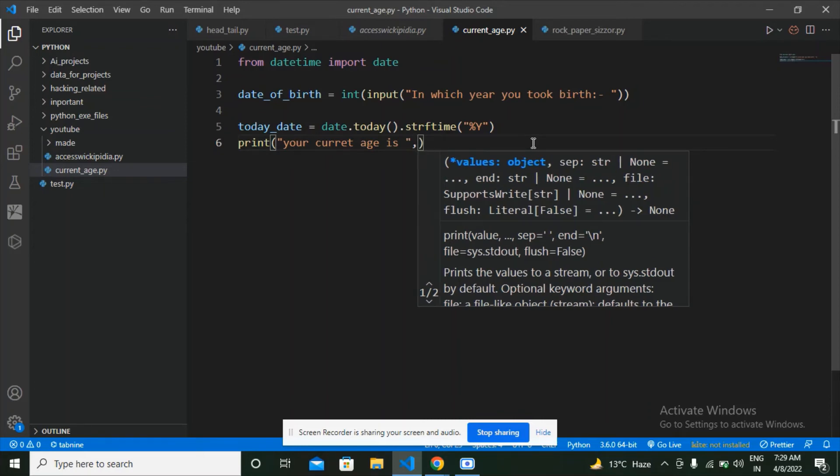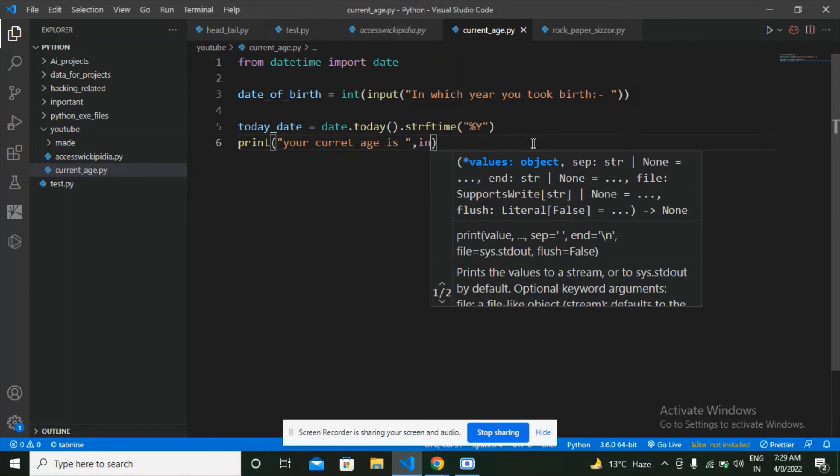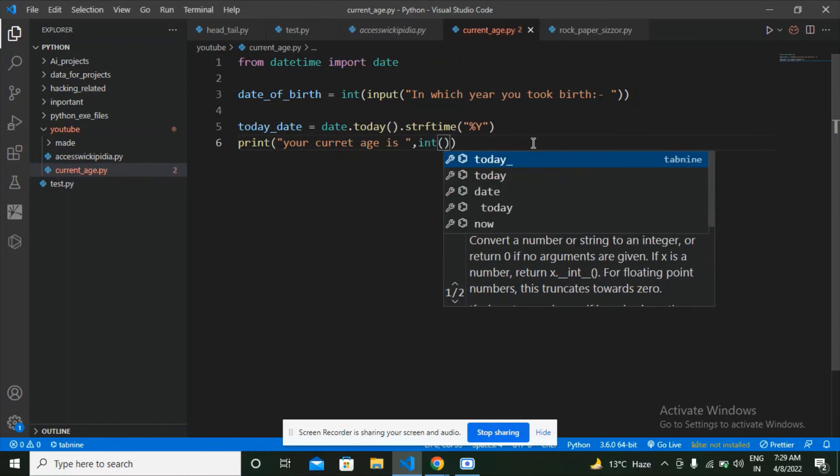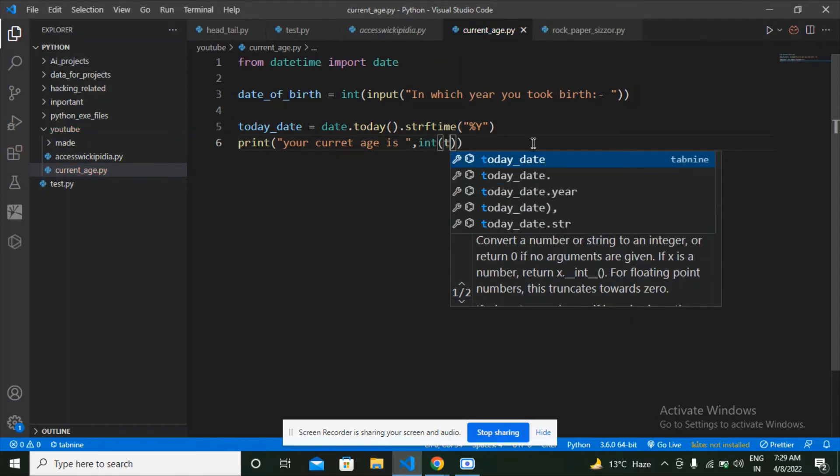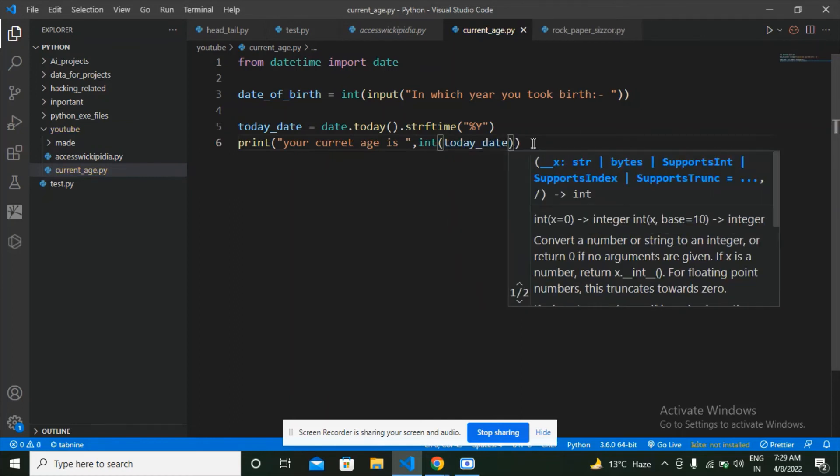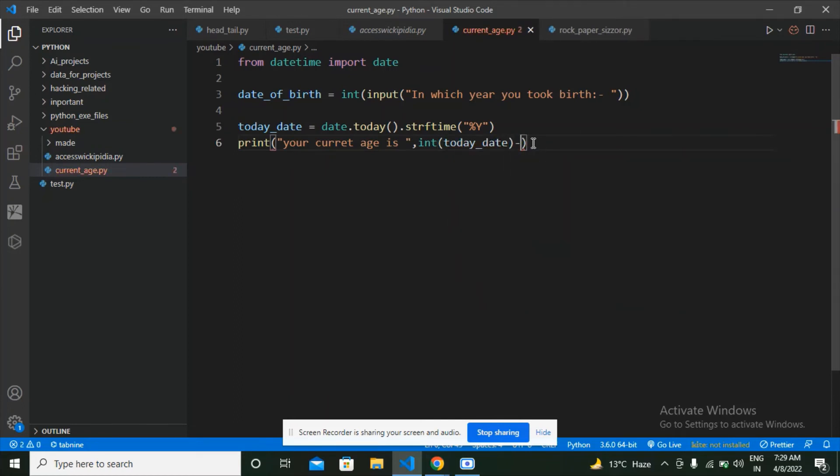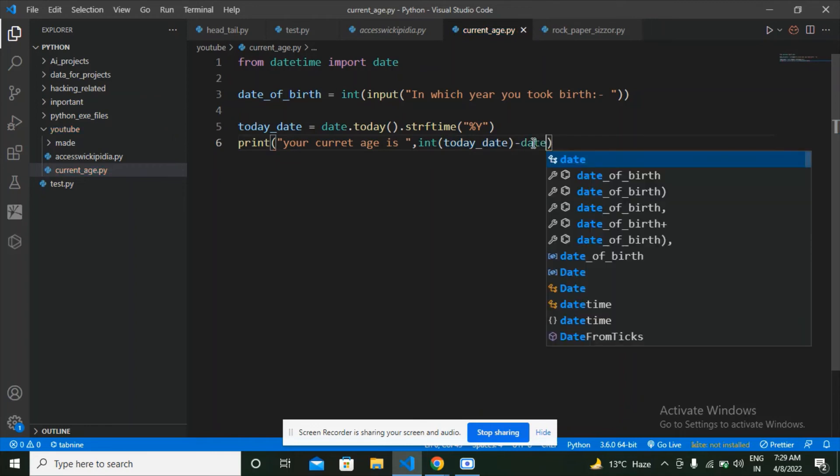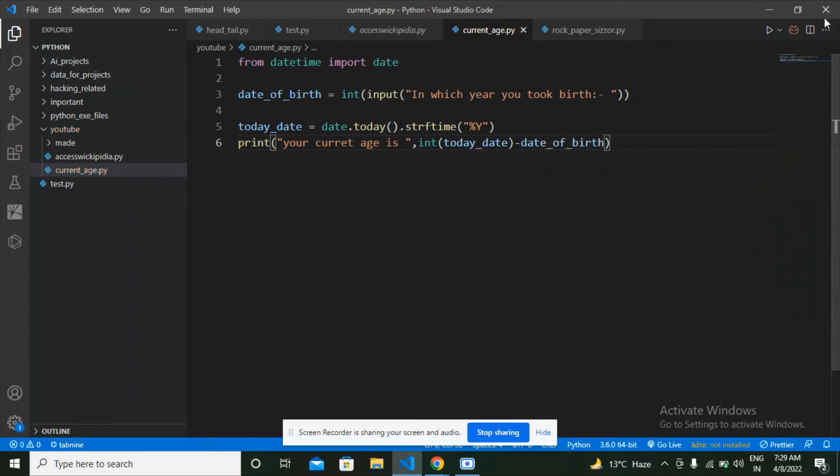And then what am I going to do is type integer to convert that today's date into the integer, type today's date and subtract it from date_of_birth. Now let's run the Python program and